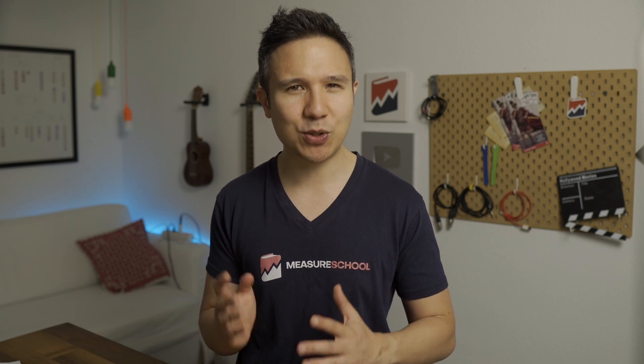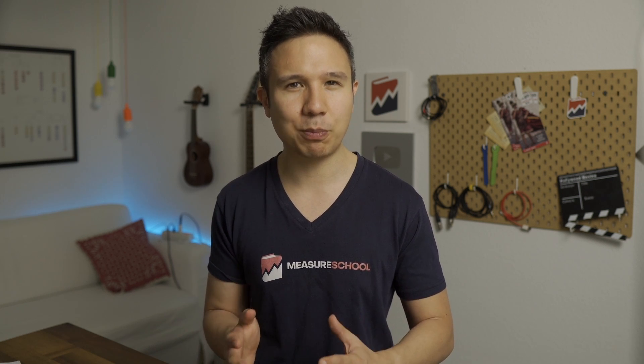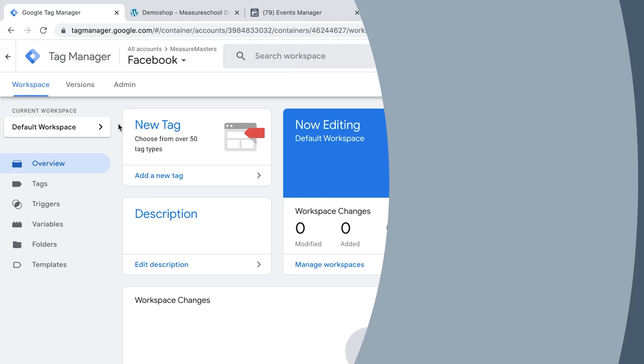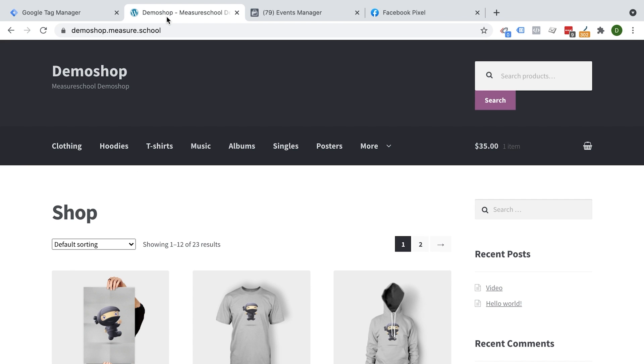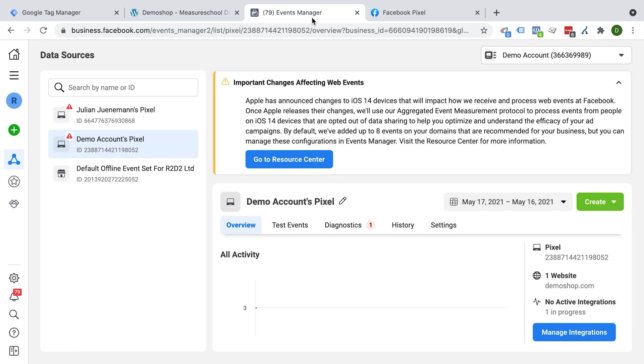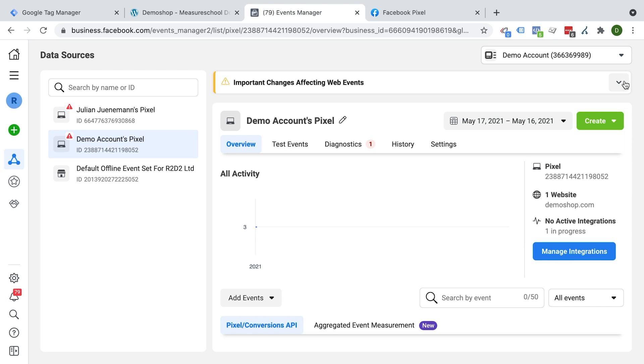So with that out of the way, let me show you how to set up the Facebook pixel with Google Tag Manager. In this first video, we are going to set up page view tracking with the Facebook pixel. So I have my entities open here already. So we have Google Tag Manager, we have our demo shop where I have Google Tag Manager installed, and we have our events manager open.